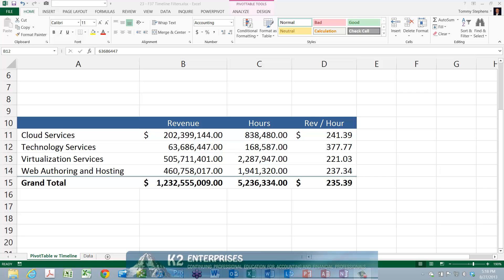If you use pivot tables to analyze transactional data, every record in your data set will likely have a date associated with it. Usually, we group dates in our pivot tables into months, quarters, and years for reporting and analysis.